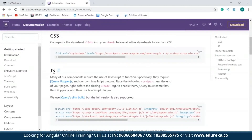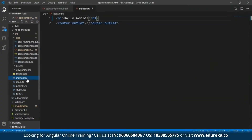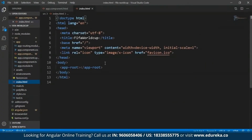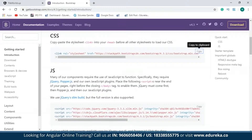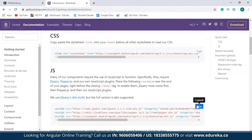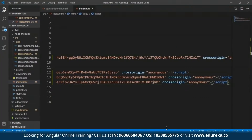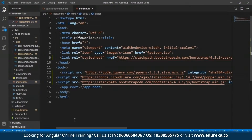The first thing you'll have to do is copy the CSS stylesheet link element, then get back to your project. Open the index.html file and paste it at the end of the head section. Next, get back to the official page and copy all three script tags — this is in order to incorporate jQuery and Popper.js into your application. Paste it at the beginning of the body section, save this, and get back to your development server.